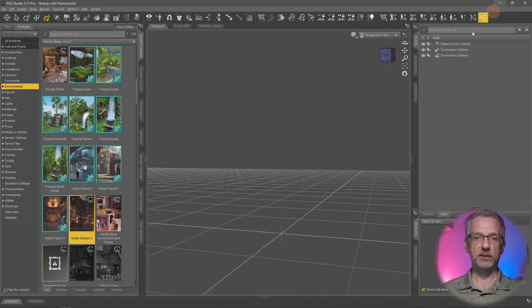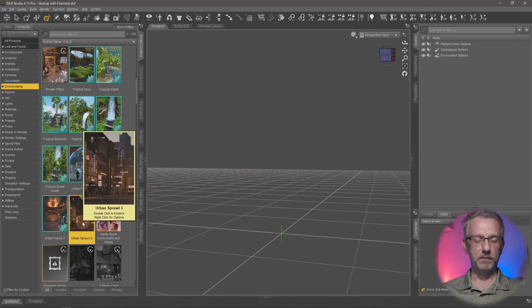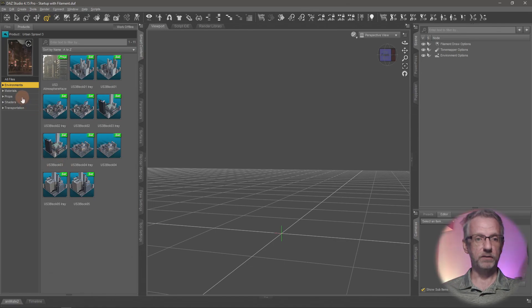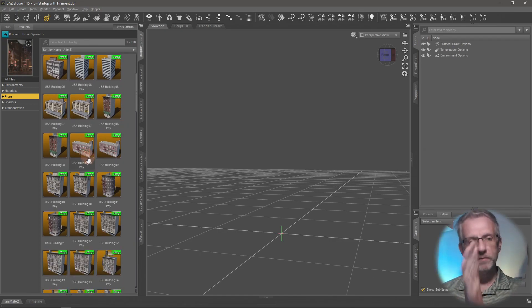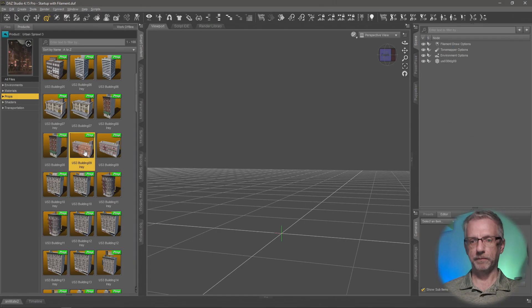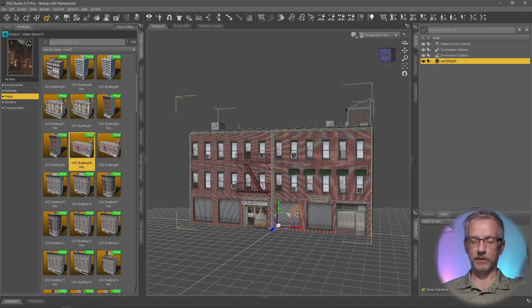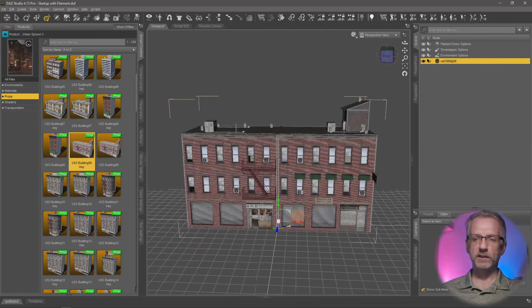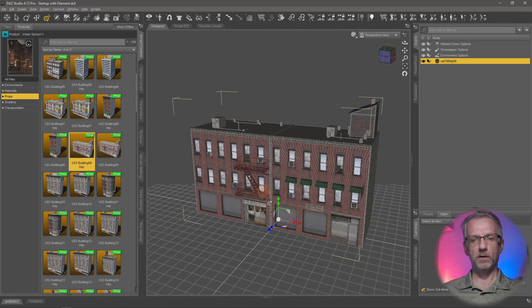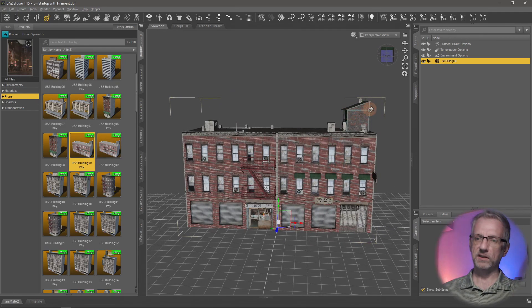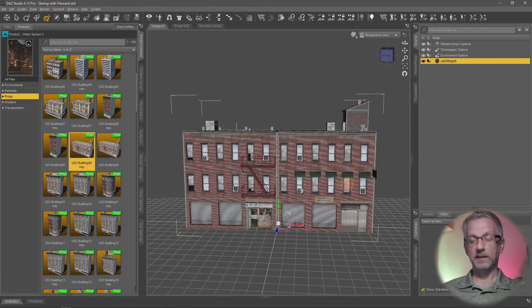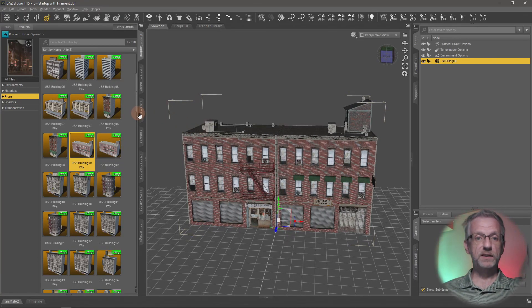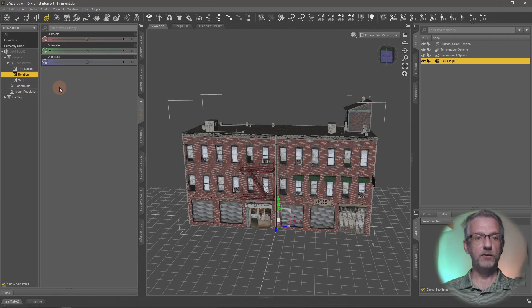Let's have a look inside DAZ Studio and grab a building from Stonemason's Urban Sprawl 3. That comes with a lot of buildings under the props section. Let's just pick one that has a non-symmetric look, like this one here, US Building 09. There we go. That's the building. It's got this distinctive look. It's not a symmetric object. It has the fire escape on the left and it's got this thing sticking out here on the right.